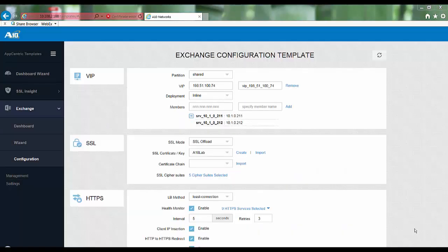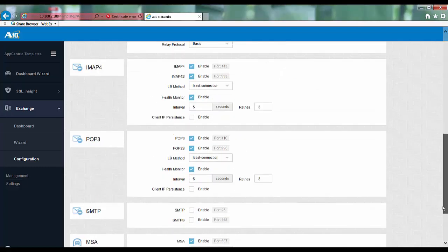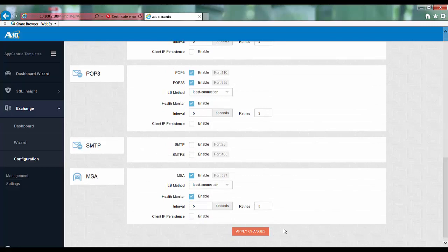Once the configuration has been applied to the Thunder ADC, you will be automatically taken to the configuration template. Here you can review and make any changes if you want, and then if necessary, click apply to make the new changes take effect.